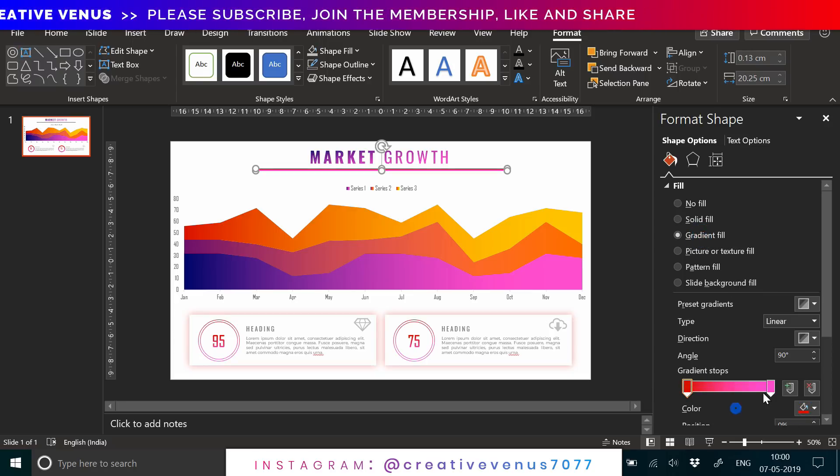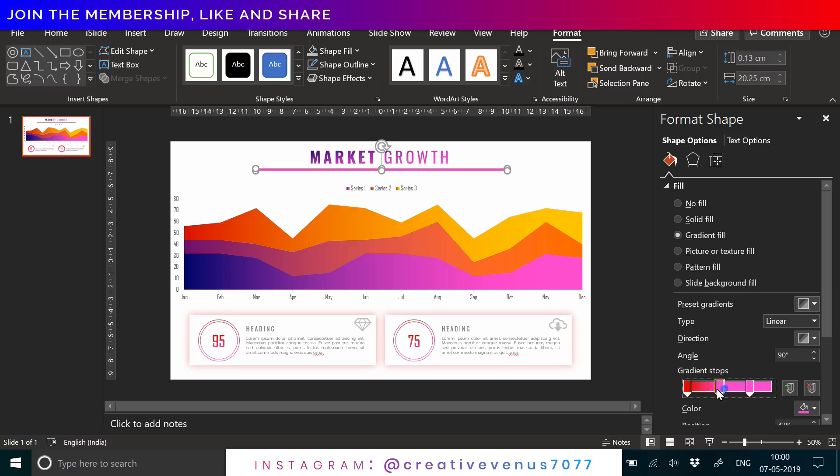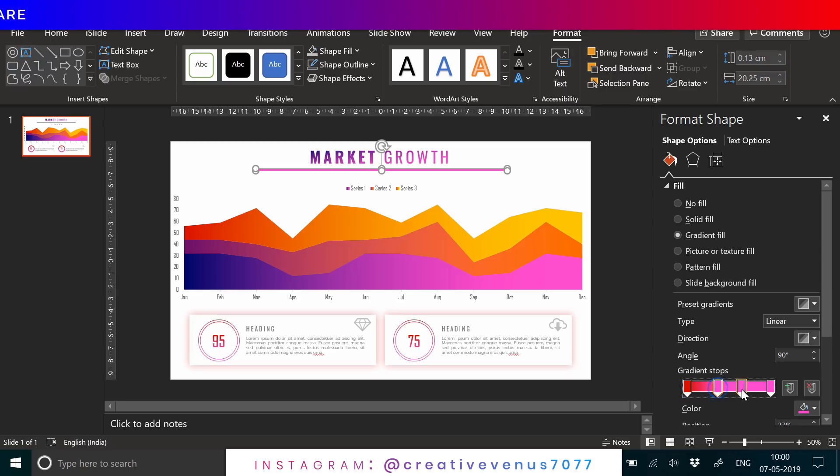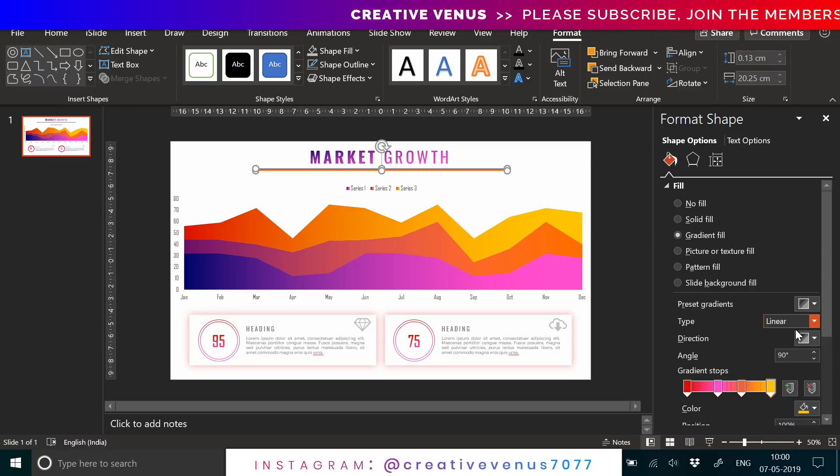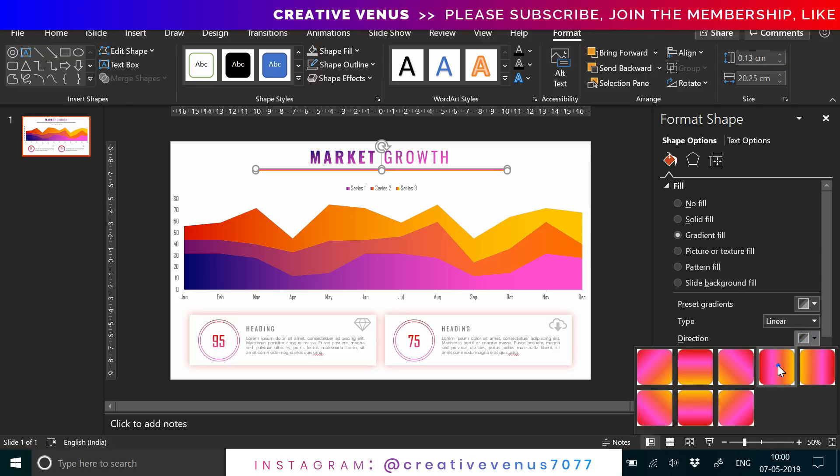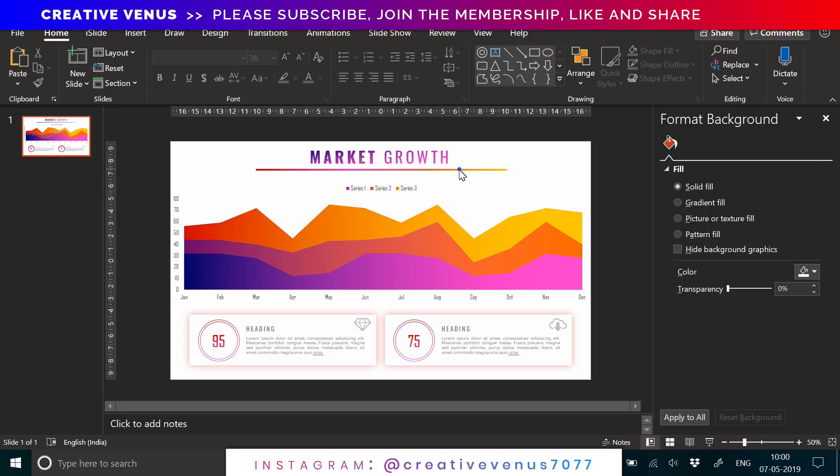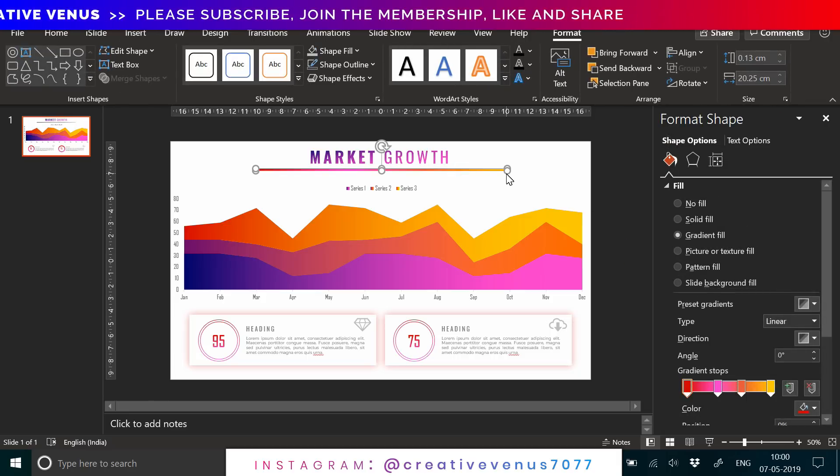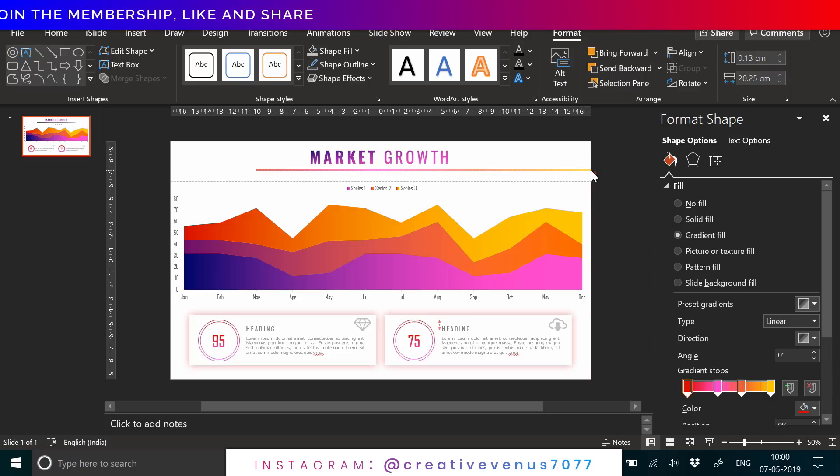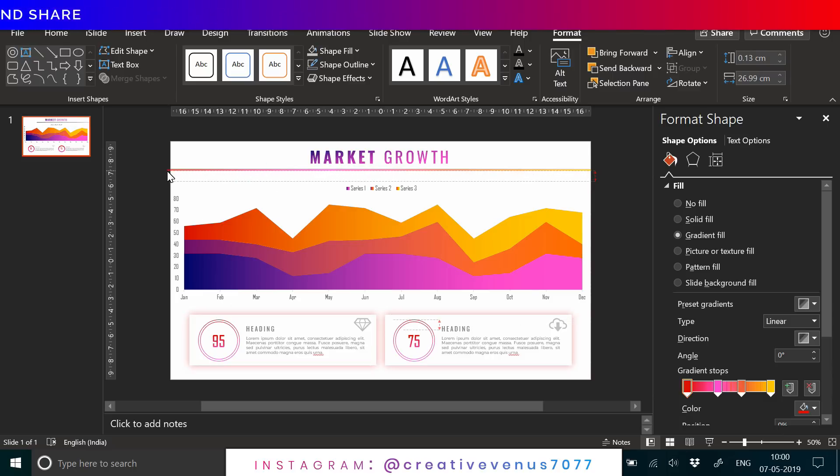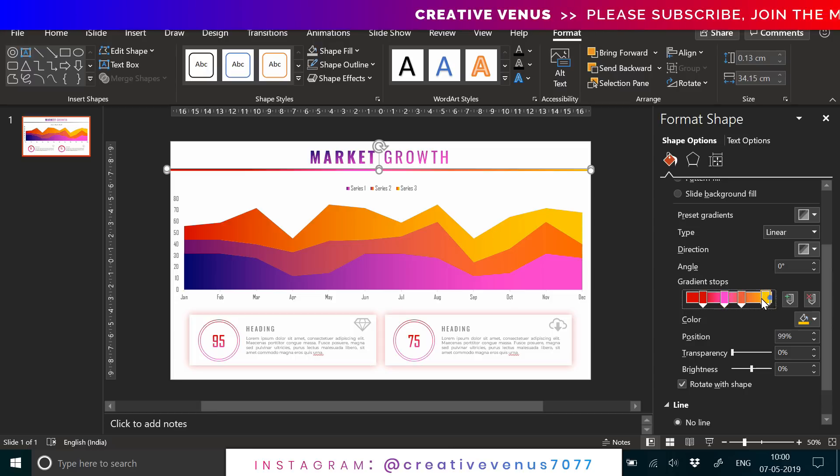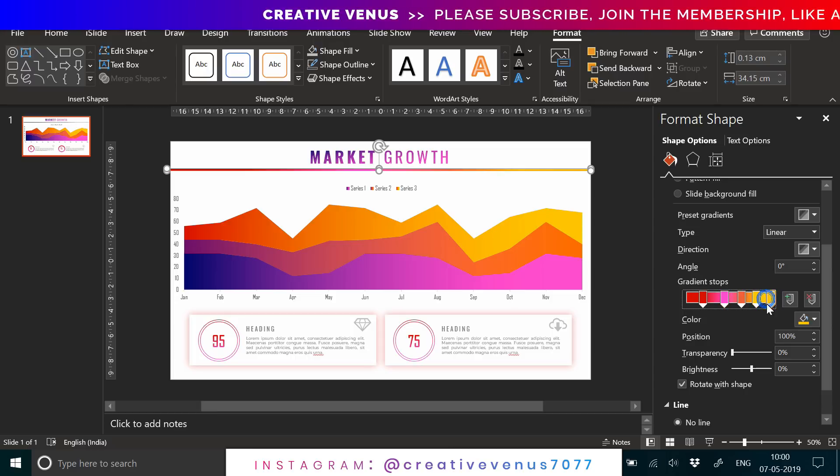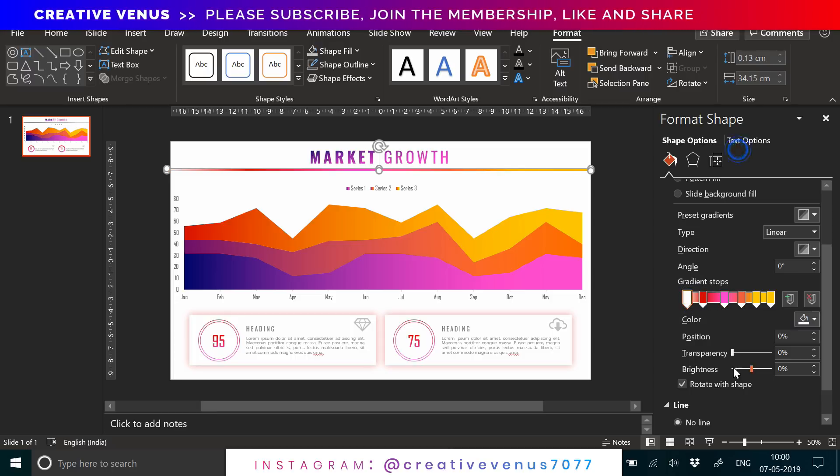I have added this line here, the square bar below the Market Growth, and I'm filling the gradient color in it. This is just for aesthetic. You can also remove it but it looks good here, the gradient colored line. I'm just playing with these gradient stops and the sliders, the transparency sliders to make it look better. The slide design is complete.